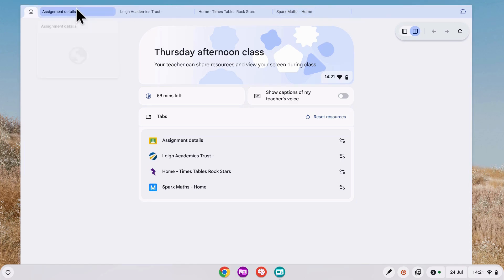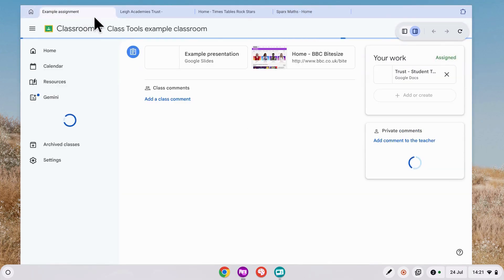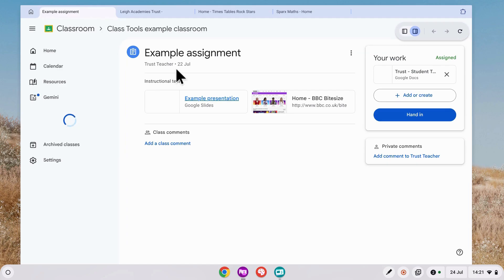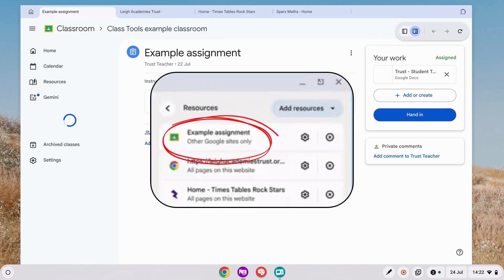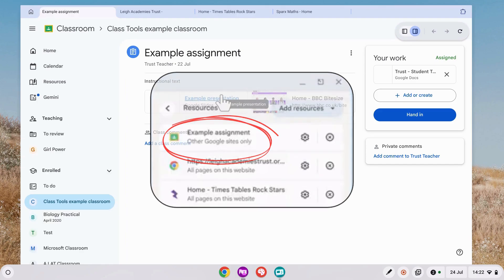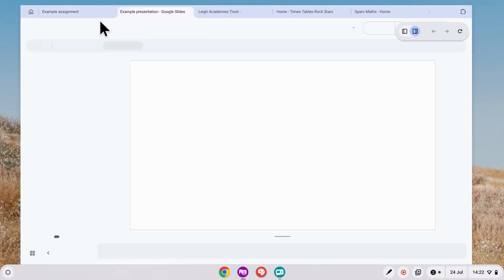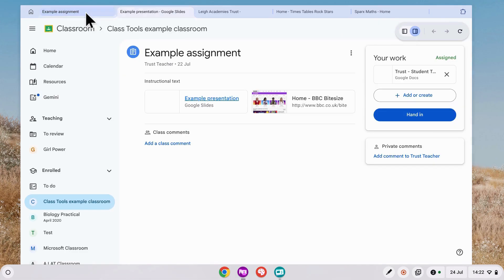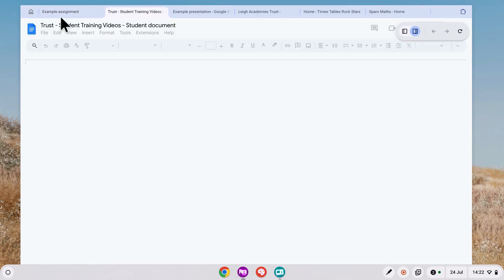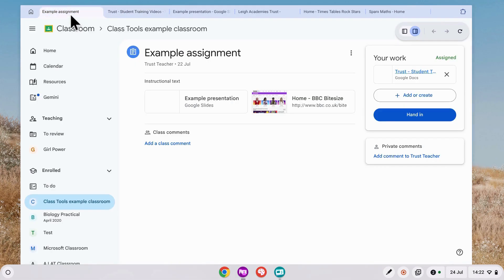If we go to the Assignments page, we can see what we would usually see in our classroom. This page was set to allow access to other Google sites only, which means that our student can access the presentation slides and the Google Doc for their work. However, they cannot access this link, which goes to a non-Google site.